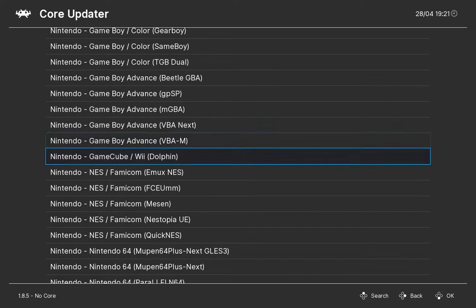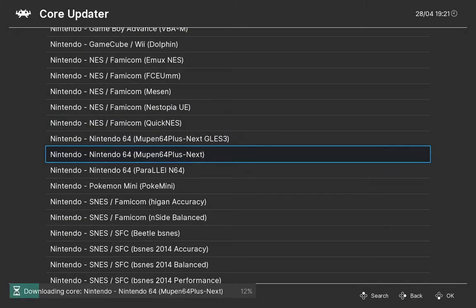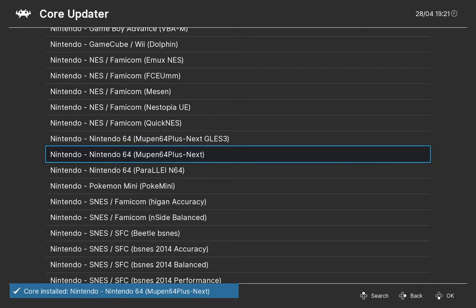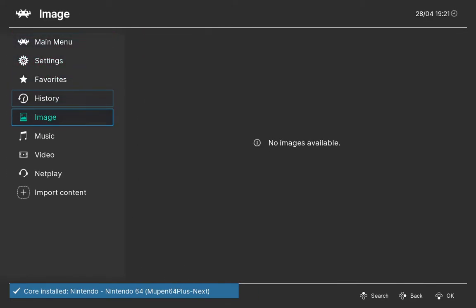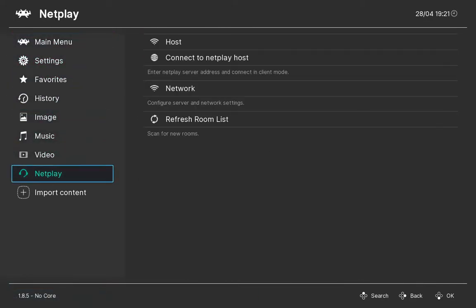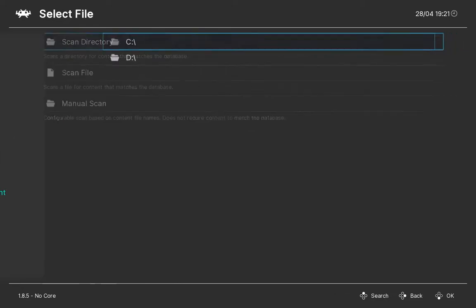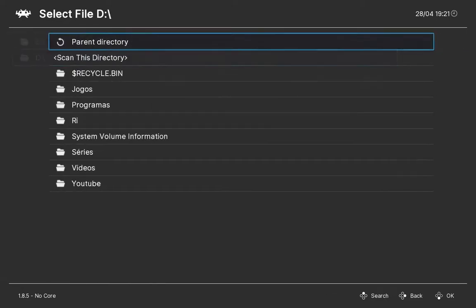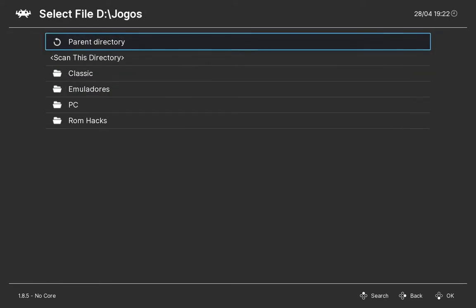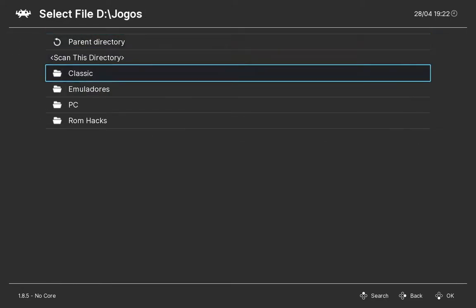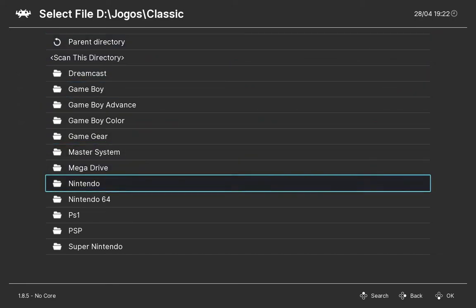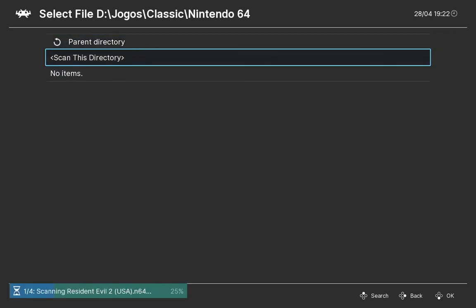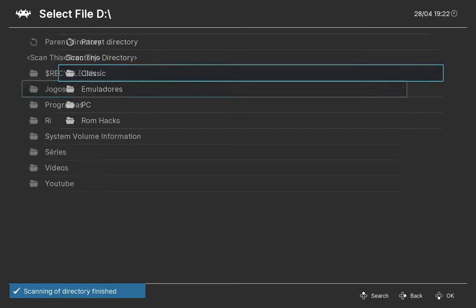Download the core for the system that you want to create a playlist, then we'll create a playlist by scanning files or folders. By scanning a folder with Nintendo 64 games, it will create a playlist with only those games that you have inside the folder.